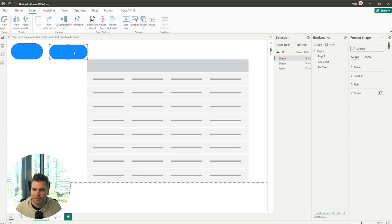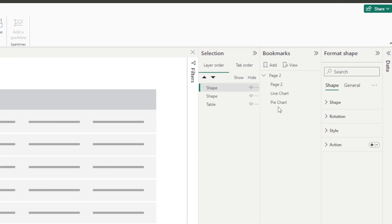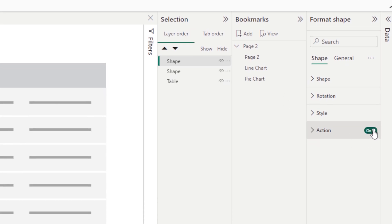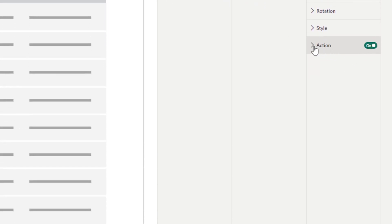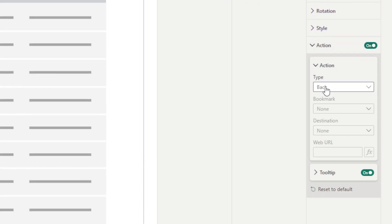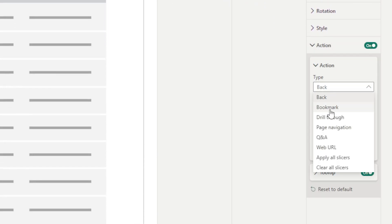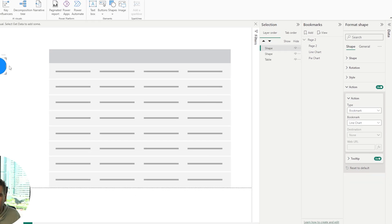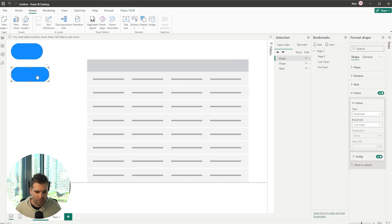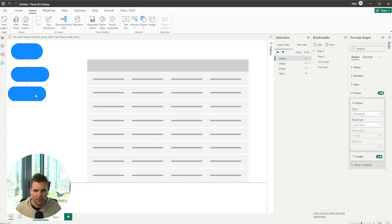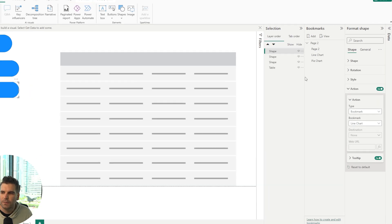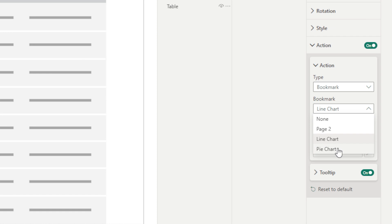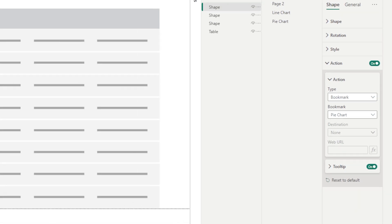So I'll come into this pill button right here, we'll go over to the actions on the format shape, click it on, come down to the type, put that into a bookmark and the bookmark we can go ahead and turn it into the line chart. Again we can just use ctrl c and ctrl v to copy that if we want to. Come back to our actions on this new button and we'll change it from a line chart to a pie chart.